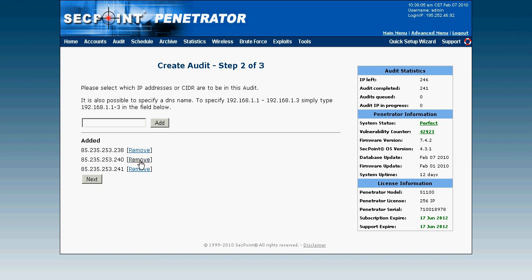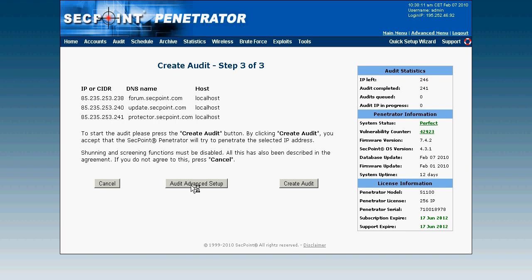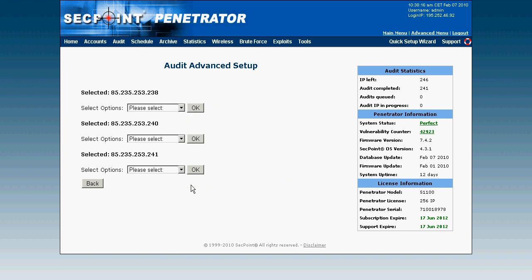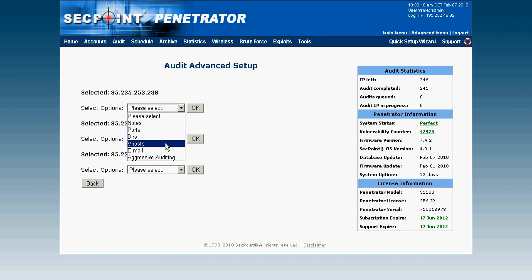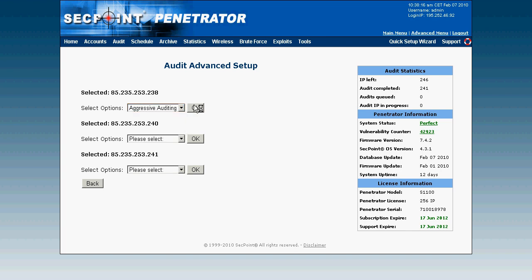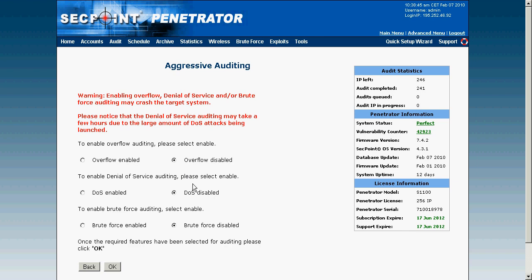When creating audits, you can do a standard audit or go in and set advanced configuration. Some of the advanced options shown here include setting individual ports — for example, you can choose to scan only port 80 rather than doing a full port scan. You can also scan virtual hosts, so if you have one IP address with multiple domains you can scan them all individually. You can also do aggressive auditing, intended for pre-production systems, where you can do heavy overflow attacks, denial of service attacks, and brute forcing attacks. This is only recommended for pre-production systems not yet online, since the target system may crash.